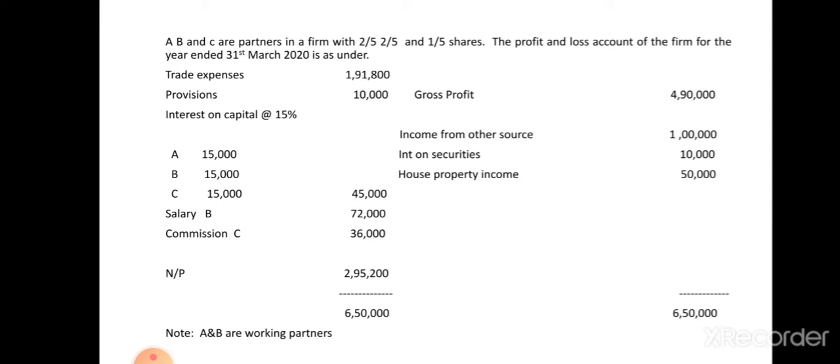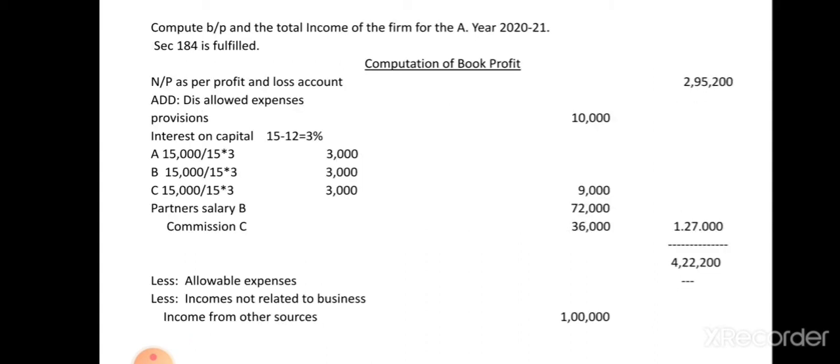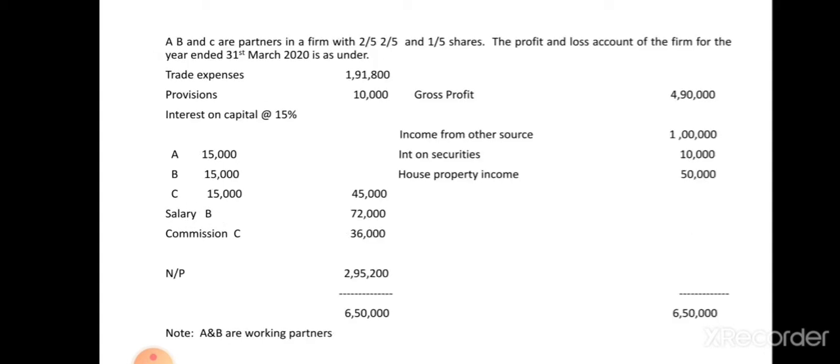In the profit and loss account, you take only business expenses and incomes earned by the firm. Any provisions or reserves are not part of business expenses and must be disallowed. So under disallowed expenses, the first point is provisions: ten thousand. Any provisions and reserves in the profit and loss account must be disallowed.